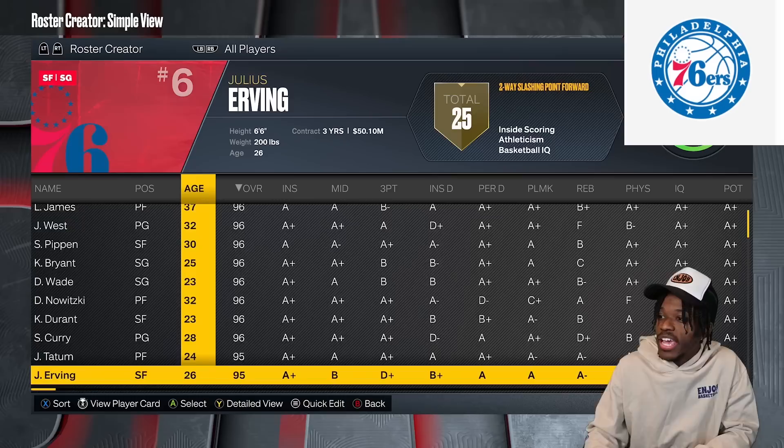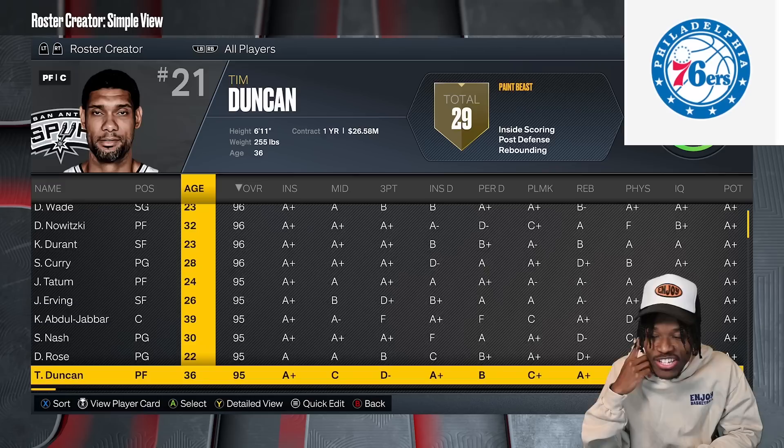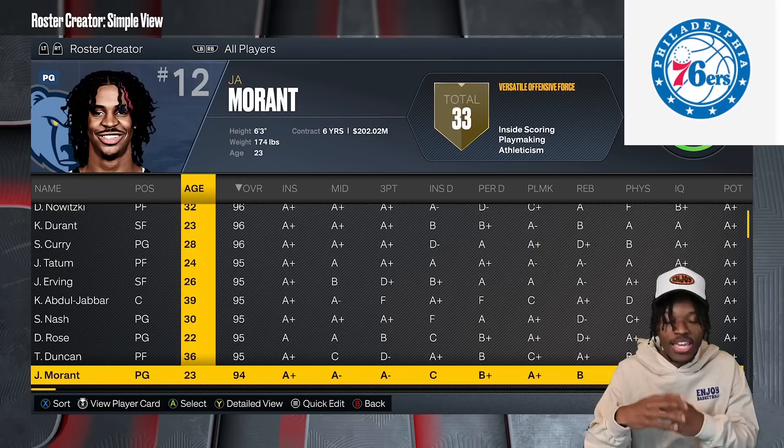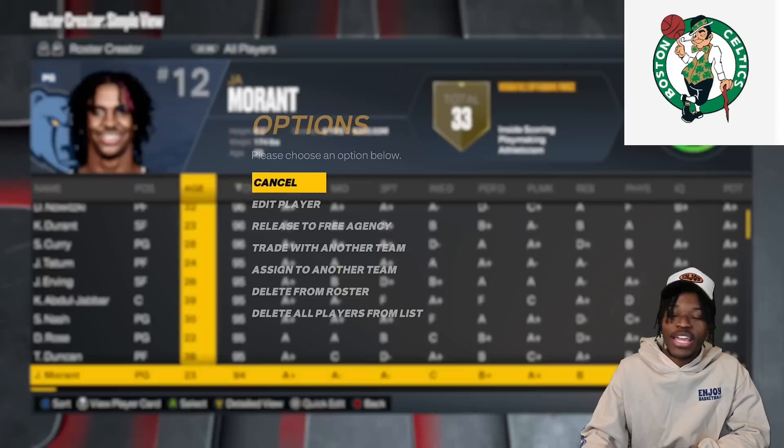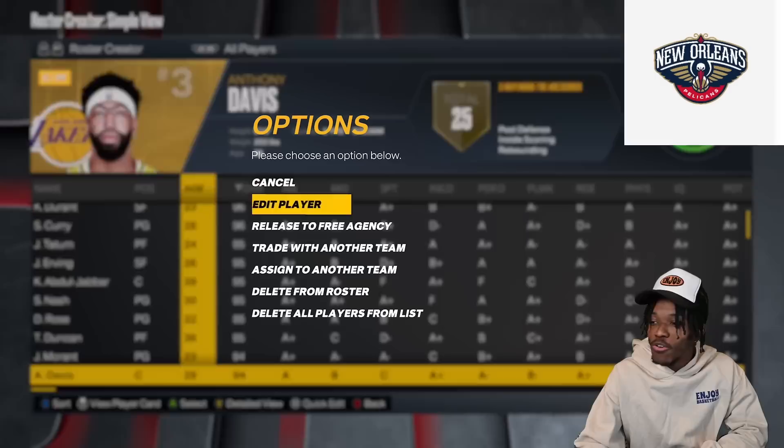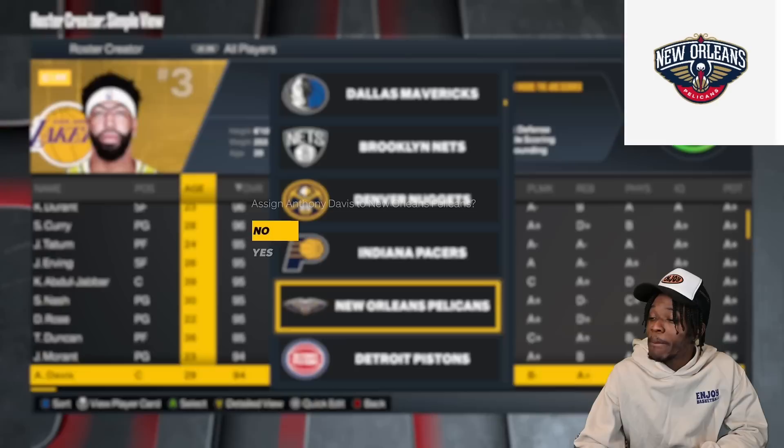The reason we're doing it like this — rather than releasing players to free agency — is that if we do that, contracts get all screwed up. So Jock can keep his six-year, $200 million contract instead of getting a minimum, and he's going to the Boston Celtics. The Pelicans have gotten two of the top 10 players in basketball already.